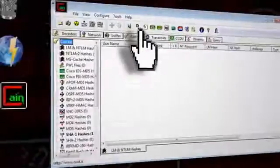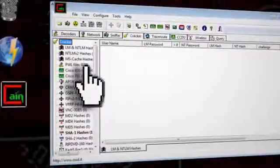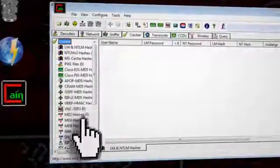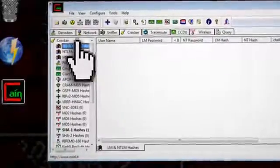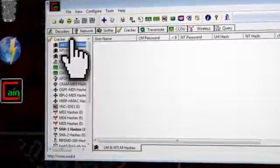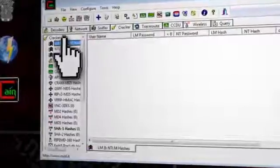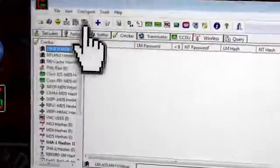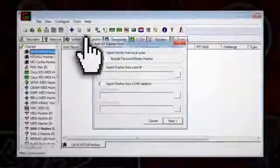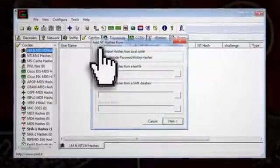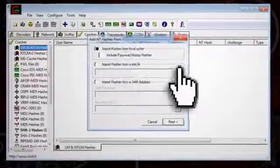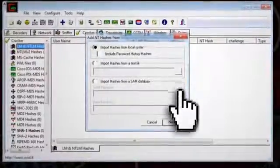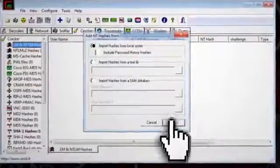On the left, you'll see a list of different types of hashing algorithms. Let's select NTLM hashes, for example, which is what Windows uses to encrypt passwords. To import hashed passwords, click on the plus sign and select the first option to import hashes from all the users on your current computer. Otherwise, you can import hashes from a text file or a database file and then click next.